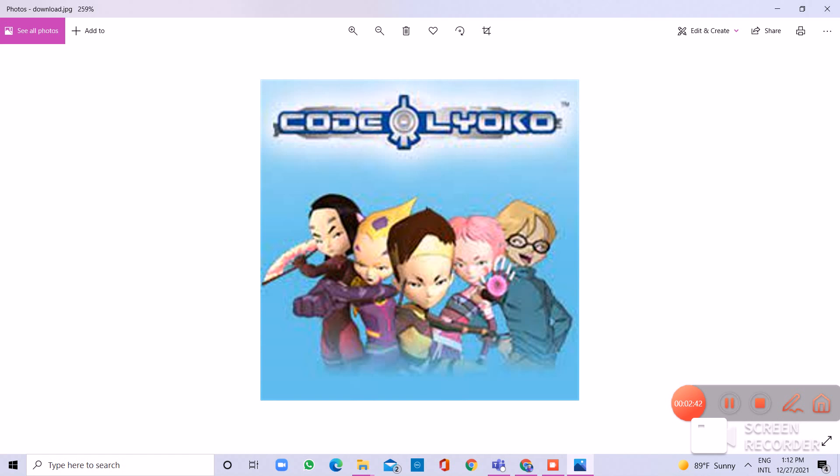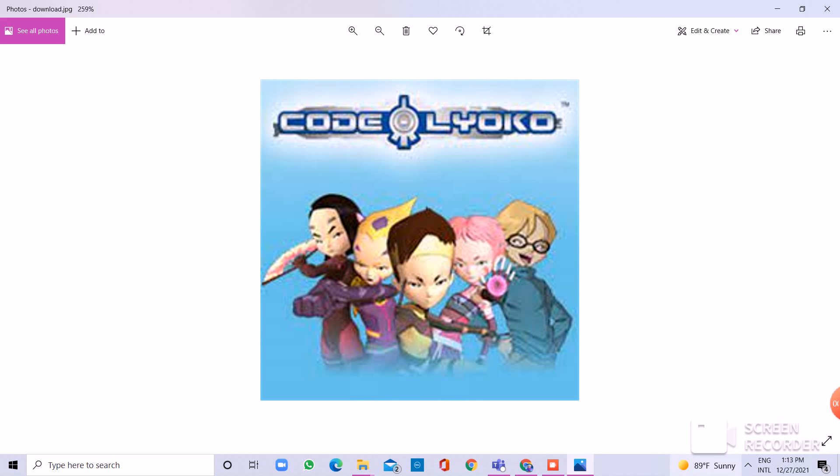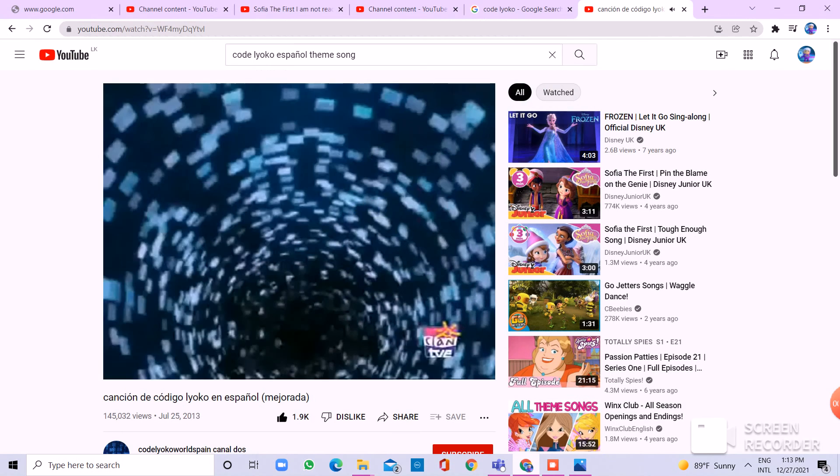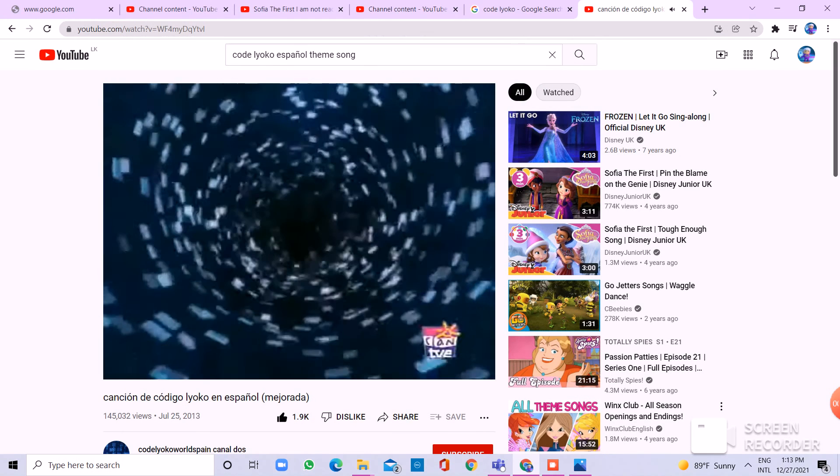Lo malo acabará. Vamos para salvar lo real más allá, dándonos algo más se conseguirá, como estrellas que todo van a iluminar, se irá. Lo malo acabará.